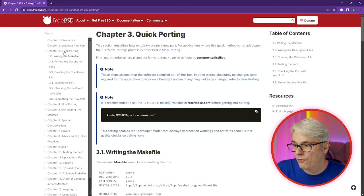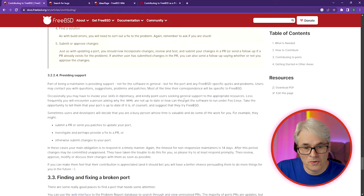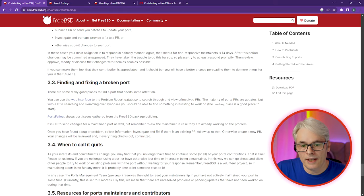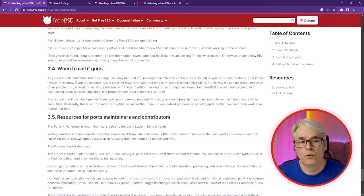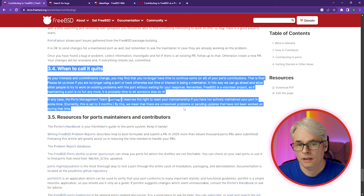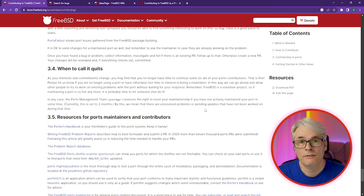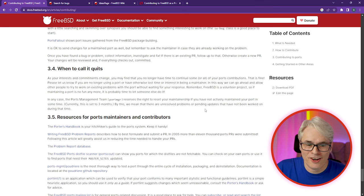And then of course you've got the Porter's Handbook, which is a massive resource and well worth going through if that's the direction you want to take. Knowing when to call it quits is a big thing — people's interests do change, and nobody's going to force you to look after something you're no longer interested in. The Porter's Handbook, the Hitchhiker's Guide to the Ports System — I like that.